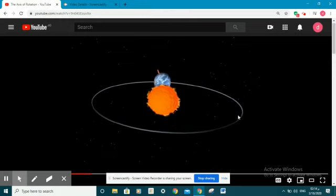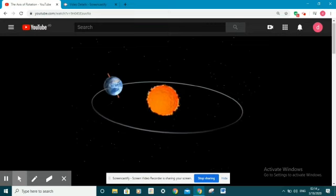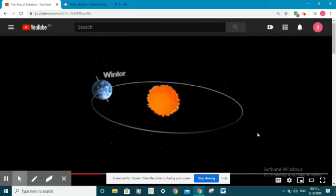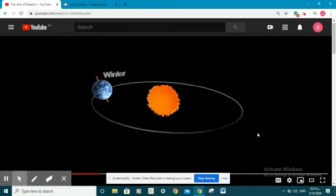The Earth orbits the sun in an oval path, as you can see. And it takes 365 and a quarter days, which is one year, to finish one round around the sun, and 24 hours to complete a spin around itself.